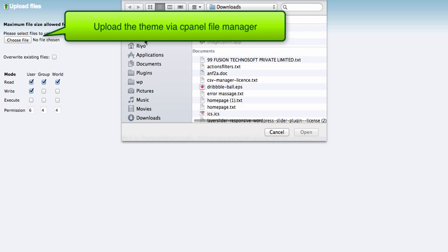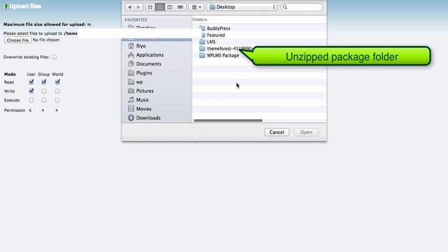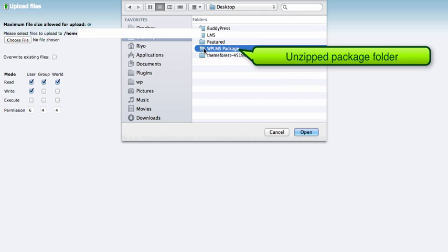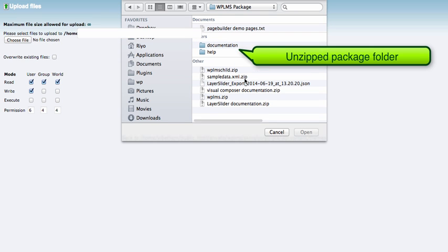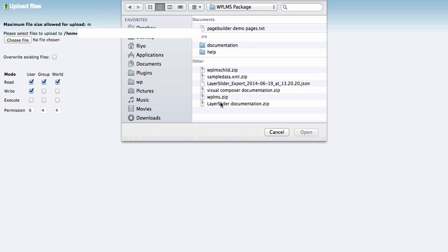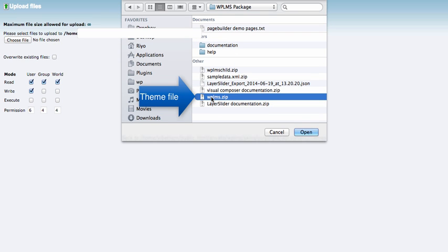This is the unzipped package, and inside this I can see the WP LMS.zip, which is the theme file.